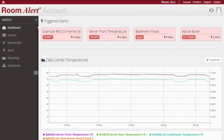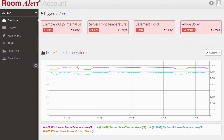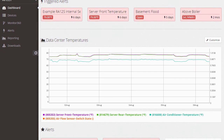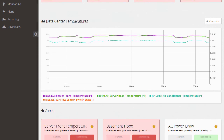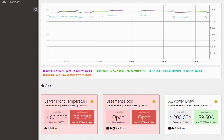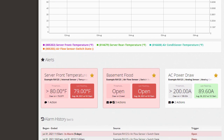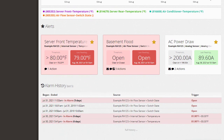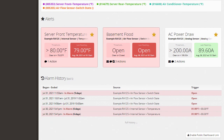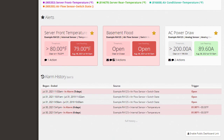When you first log in to RoomAlert account at roomalert.com, you will see your RoomAlert account dashboard. This dashboard shows a list of your triggered alerts, a report of your sensor data or a map of your registered devices, a list of your configured alerts, and your alarm history.